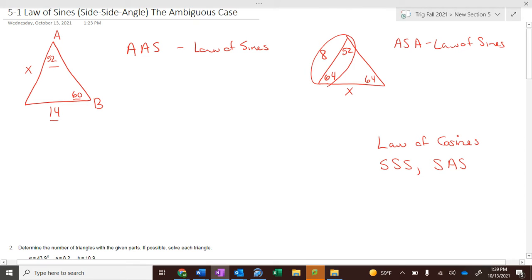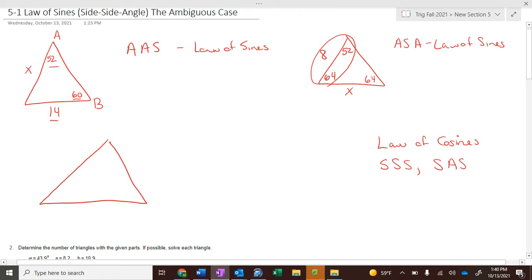What we haven't done yet is angle-angle-angle, and there's no way we can work with angle-angle-angle. Then we also have side-side-angle — and don't call it by the other name.